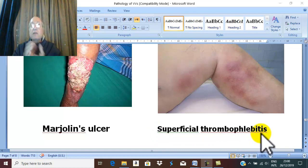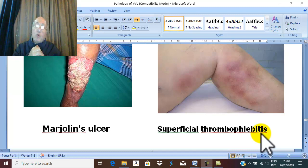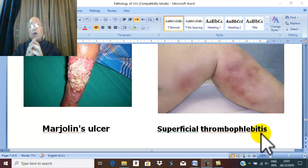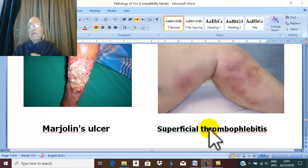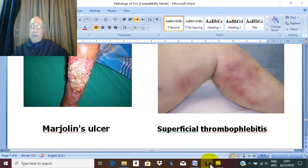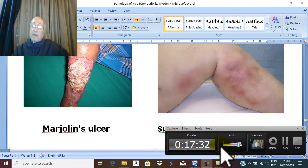In summary, the complications of varicose veins — much more common in secondary varicose vein — are edema, pigmentation, eczema, lipodermatosclerosis, ending by ulceration, hemorrhage, periostitis, malignancy and Marjoline ulcer, and superficial thrombophlebitis. These are the complications of varicose veins. Thank you for listening and good luck.